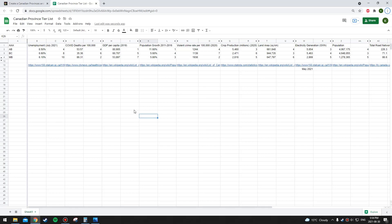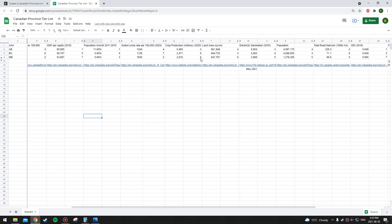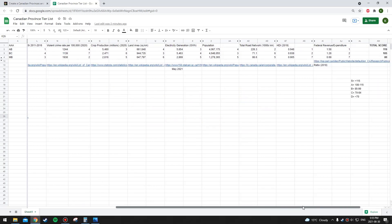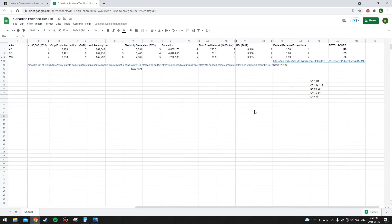Next is Manitoba. They have the lowest unemployment rate — or they're tied for the lowest at 6.10%. Their COVID death rate though is the second highest in the country. GDP per capita is actually the lowest in the western provinces at 7th in the country. Population growth is pretty good at rank 3 out of 10. Violent crime rate though, Manitoba is the second worst, and they're quite a ways worse than the third province. Crop production: Manitoba is fifth — I thought they'd be a lot higher, but perhaps the crops they grow are not that valuable. Land area: sixth. Electricity generation: right in the middle at fifth. Population: right in the middle at fifth. Road network: also in the middle at fifth. HDI is pretty low — the lowest in the west at seventh. Federal revenue to expenditure ratio: they're also at seventh, the worst in the western provinces. So that puts Manitoba at a total score of 80, which puts them in the C tier.